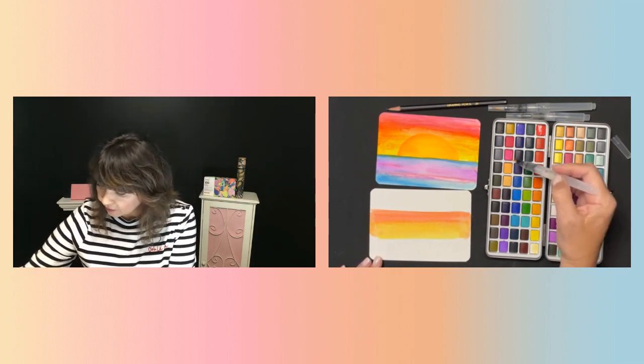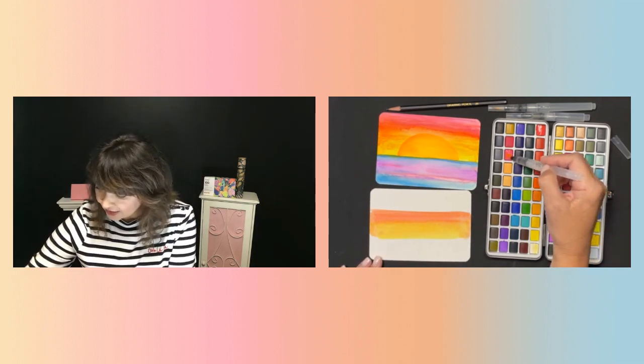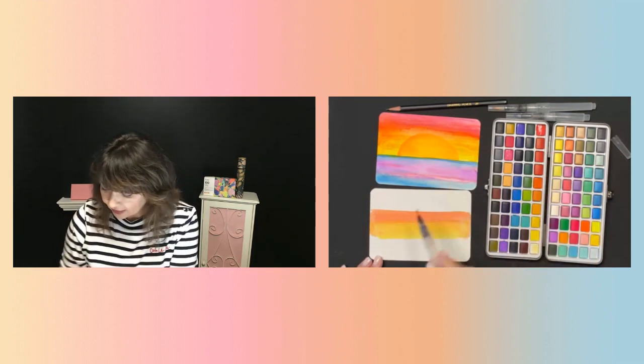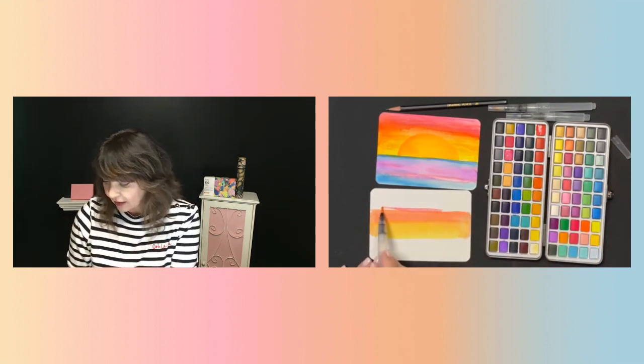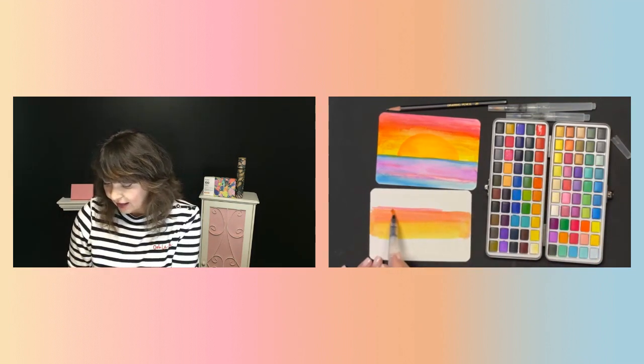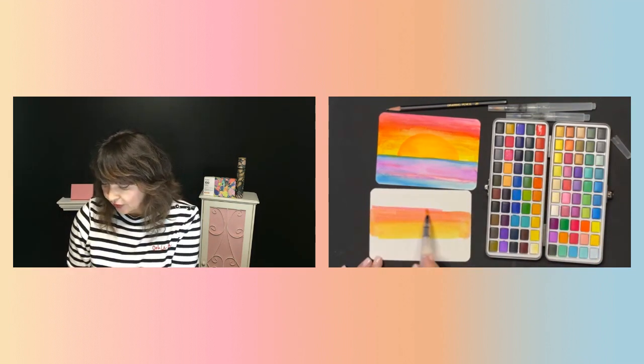All right, let's see what else. How about a little, let's go with this hot pink. Look at that. Beautiful, right?